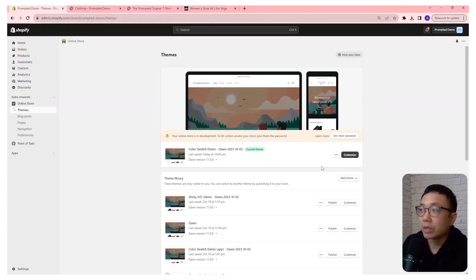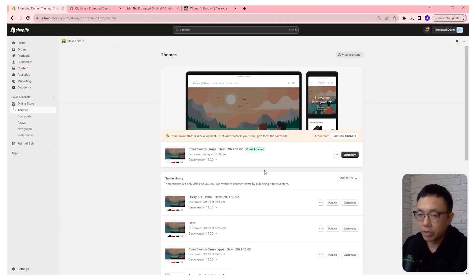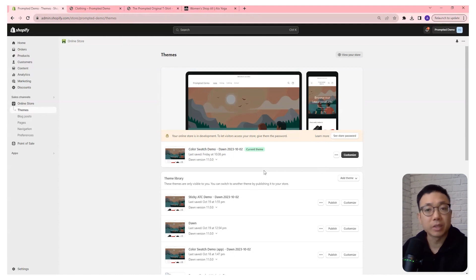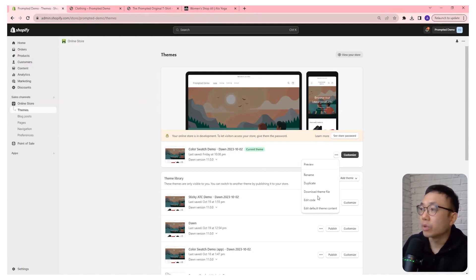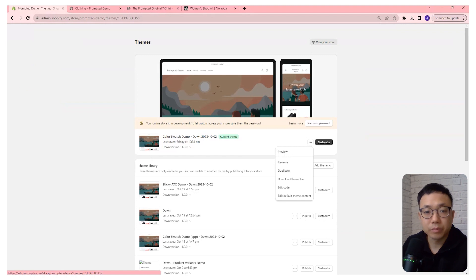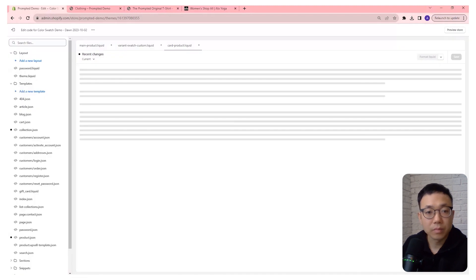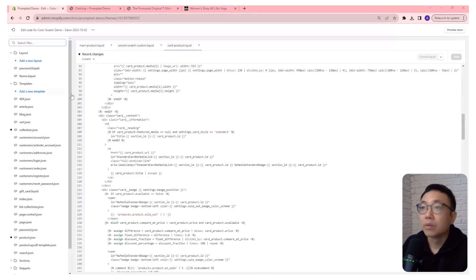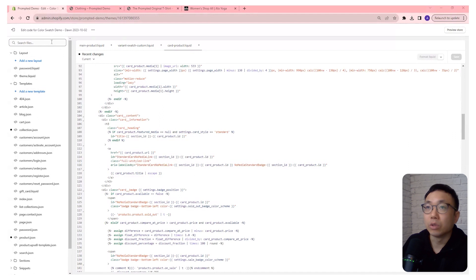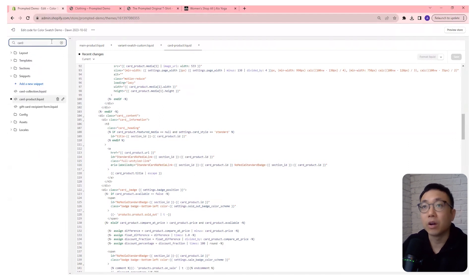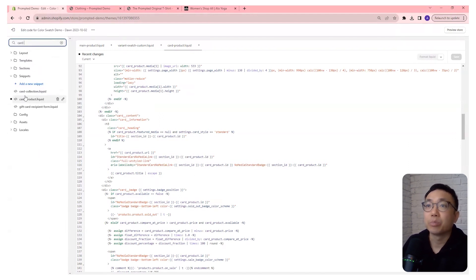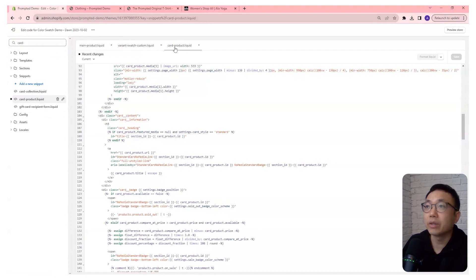So we're going to go and come to our themes area. And as always, make sure you make a copy to back it up in case anything goes wrong. And we're going to edit code. And next, we're going to look for the file card-product.liquid. So that's this one right here.